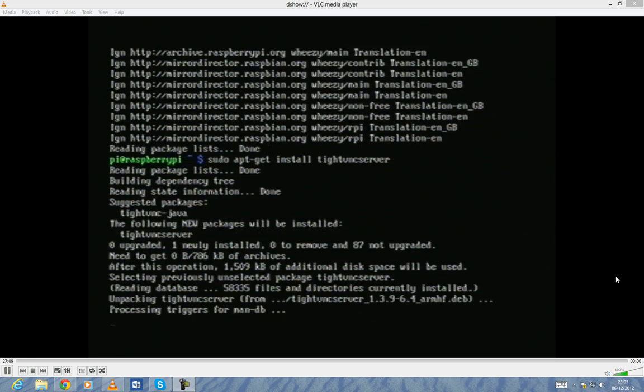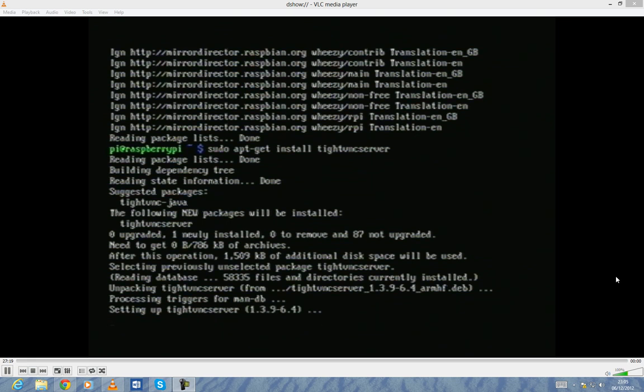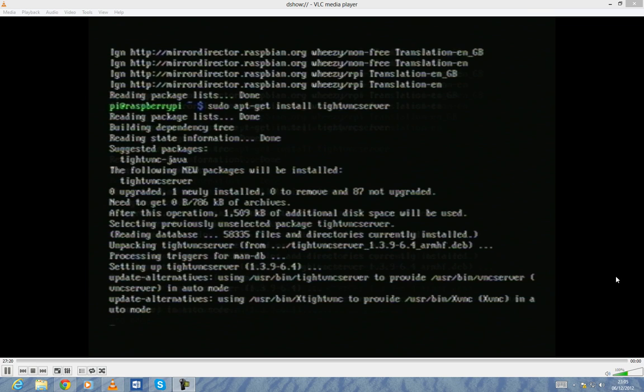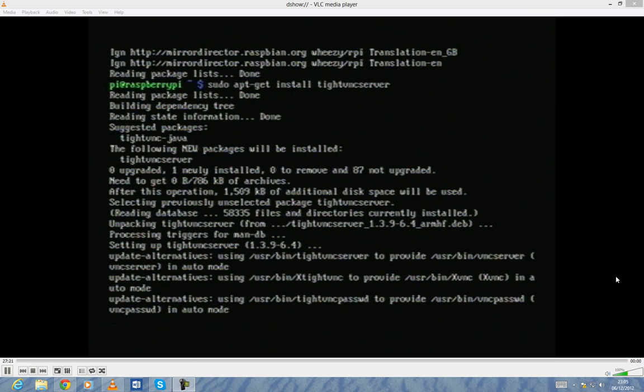And it will then fetch all the data we need. You may be asked a yes or no question. If you get that, just type in yes or Y, and then enter, and it will install everything. There will be additional packages downloaded if you're doing it for the first time. So your messages on screen may be a little bit different. Don't worry unless it actually tells you to worry.